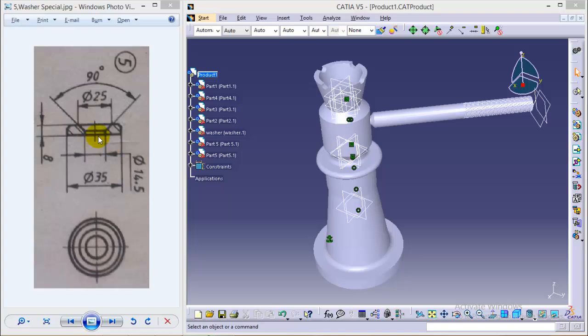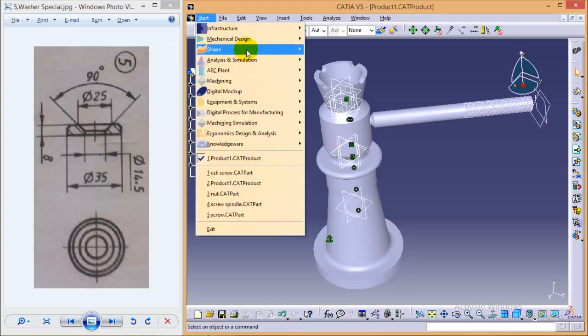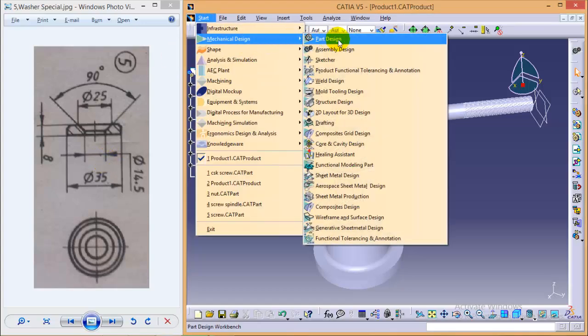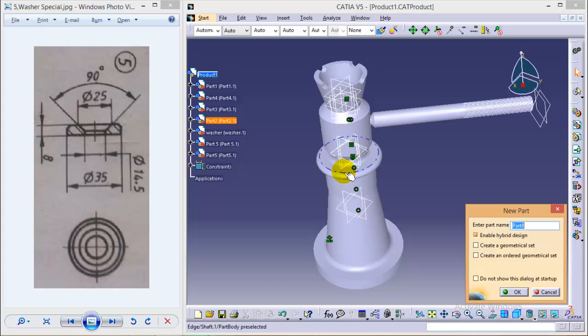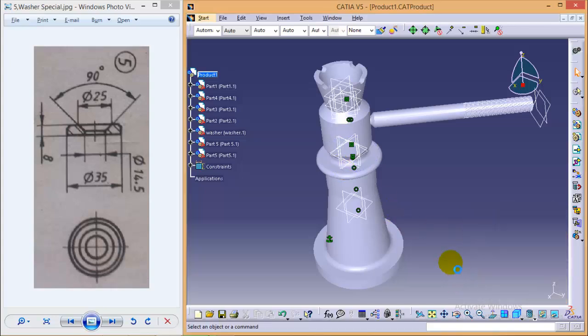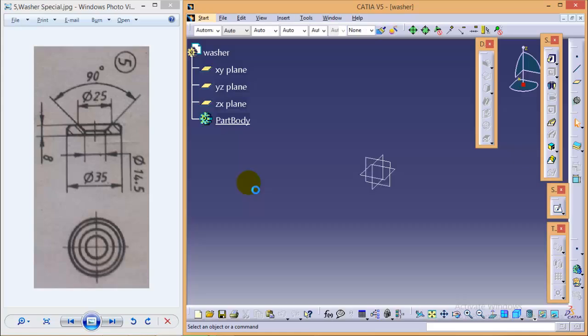Let's quickly start with the sketching of the washer. Go to Start, Mechanical Design, Part Design. Name the part as washer. While making a washer, first of all we'll make this particular profile.